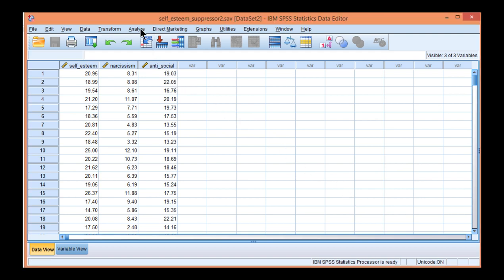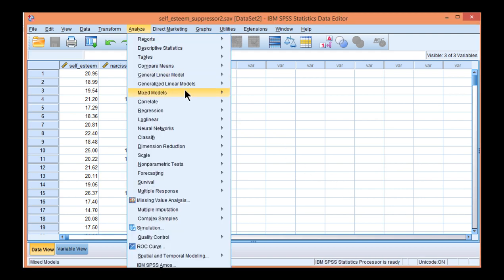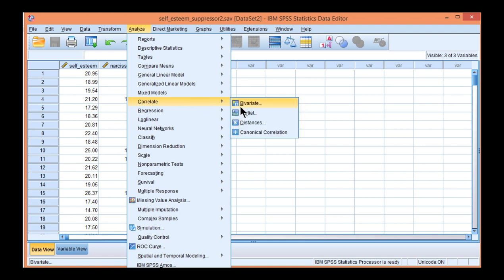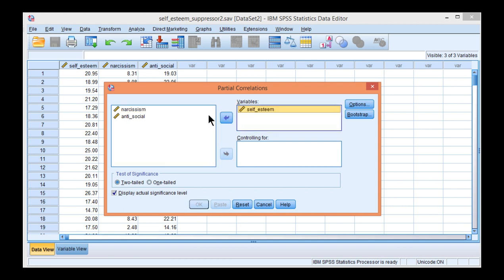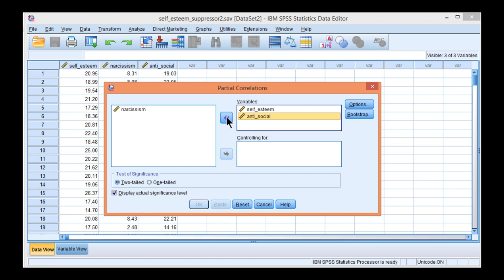So to analyze these data, go into Analyze, Correlate, Partial. This time I'm going to include both the zero-order and the partial correlations. The independent variable self-esteem and antisocial behavior goes in the variables box, and narcissism goes into controlling for.